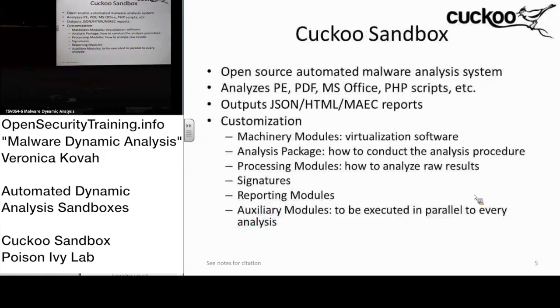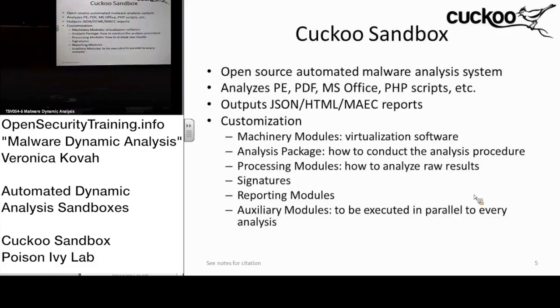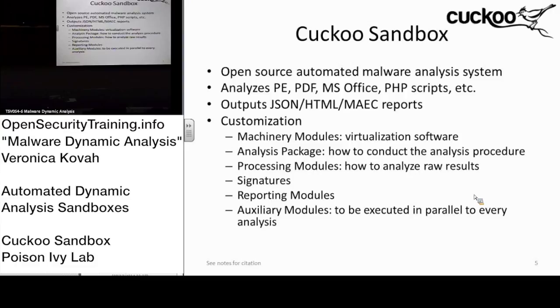All right, as I mentioned, the Cuckoo sandbox is open source and it analyzes key file formats: PDF and Microsoft documents like Word, PowerPoint, Excel files. It does analyze those, and not only PHP scripts. Actually, I would only use it with PE file format, but it can analyze other file formats as well.